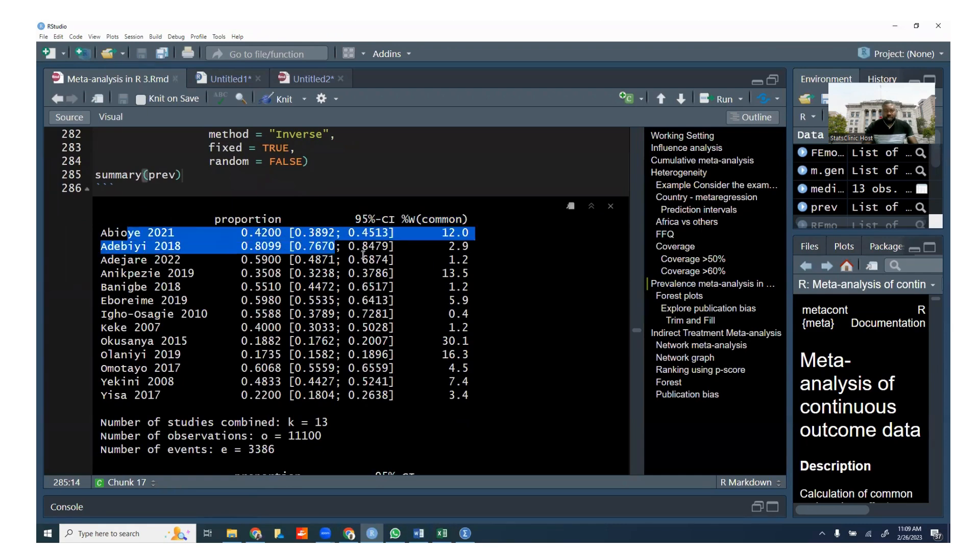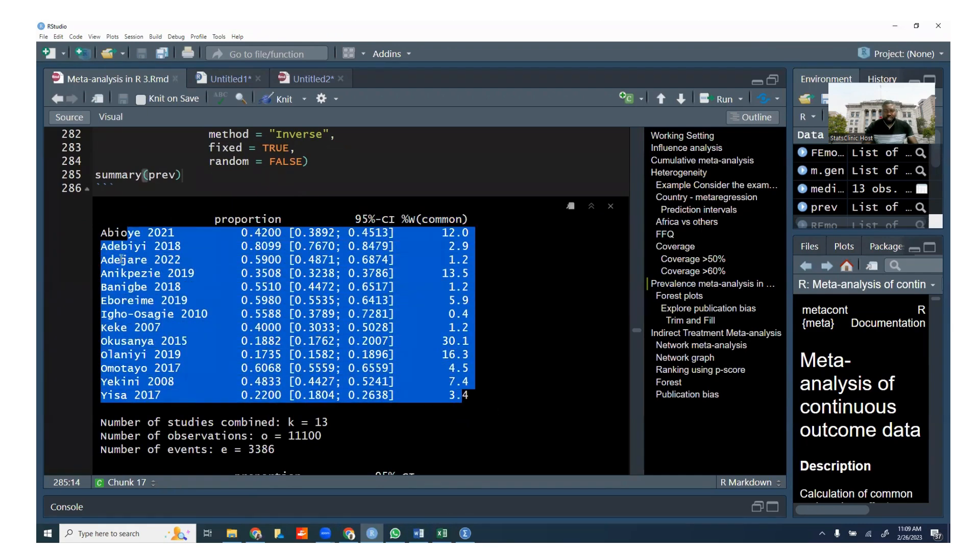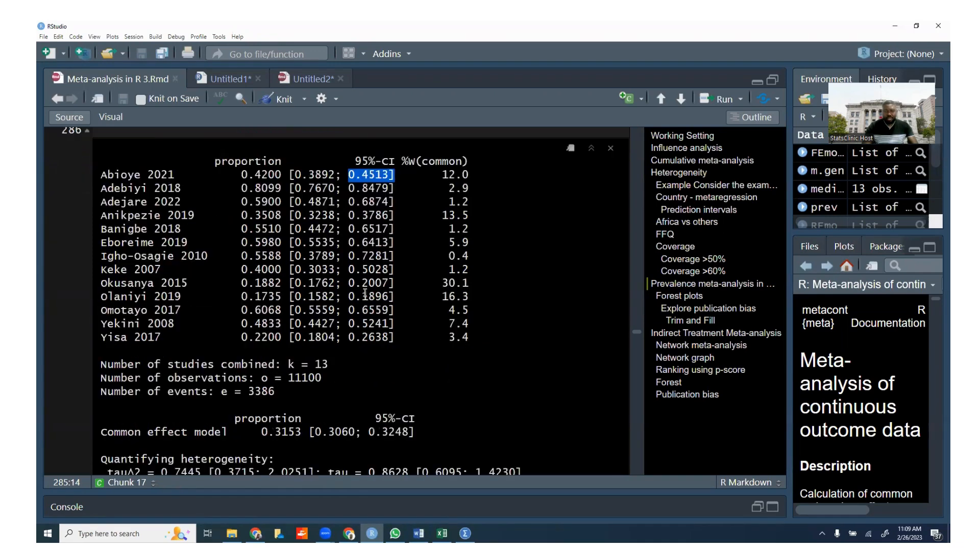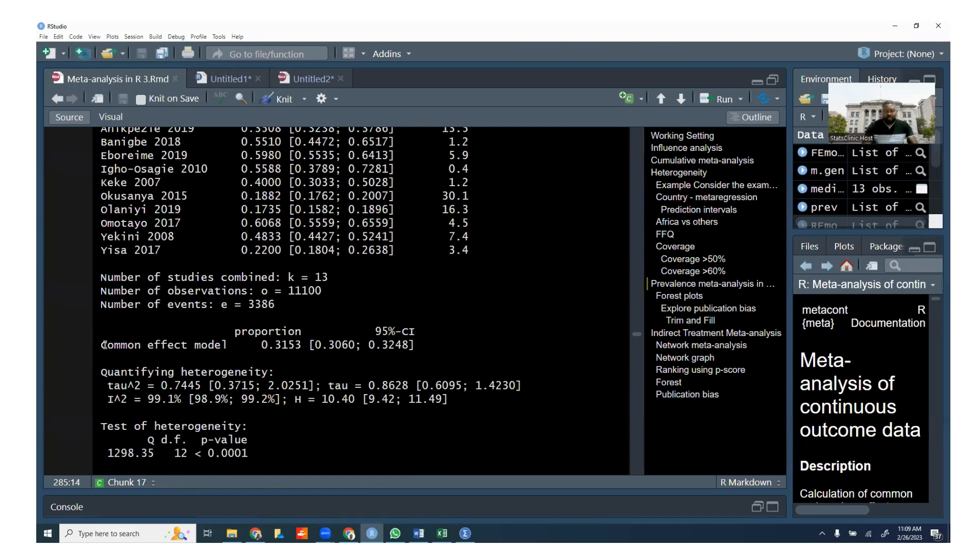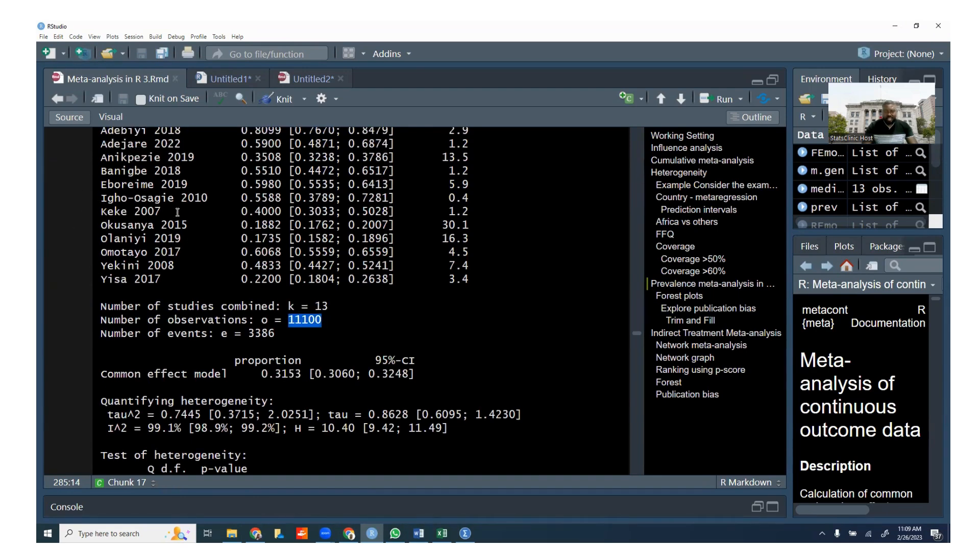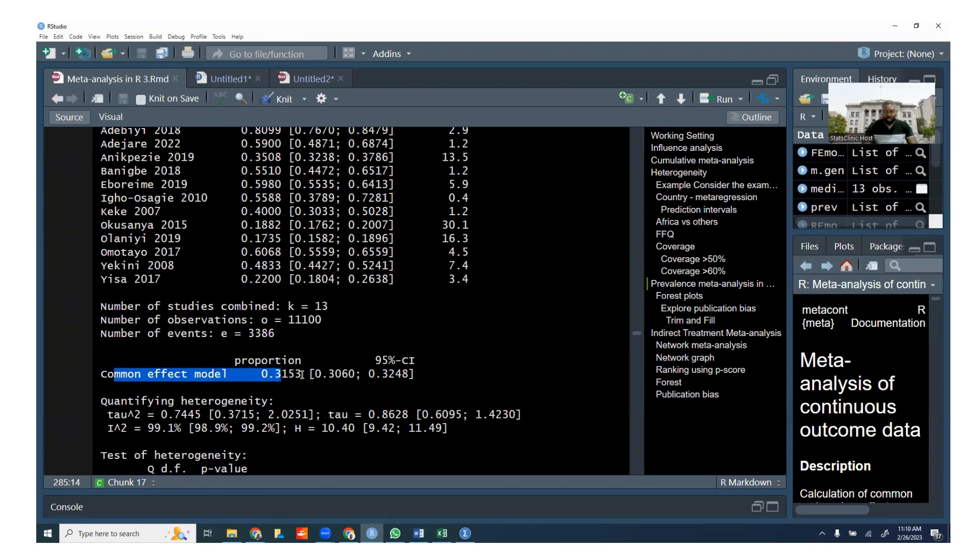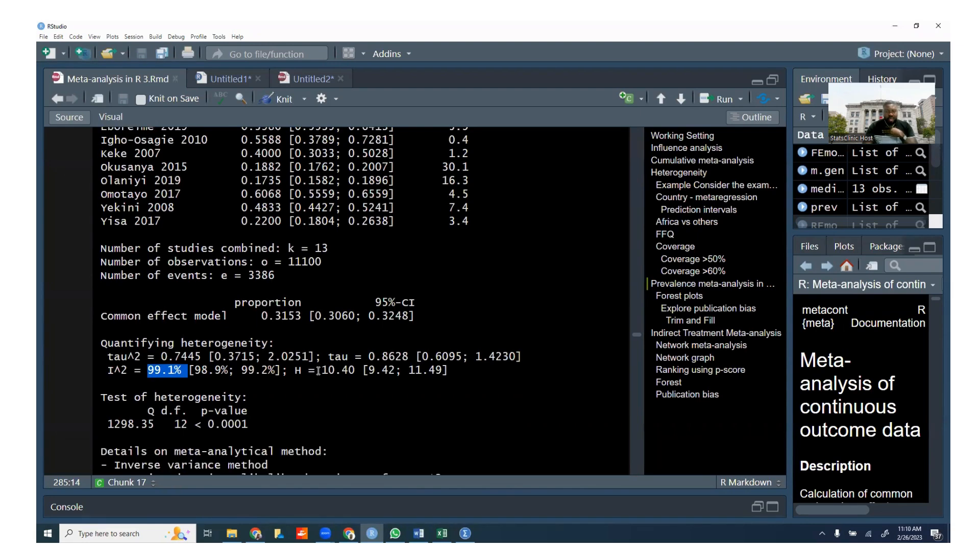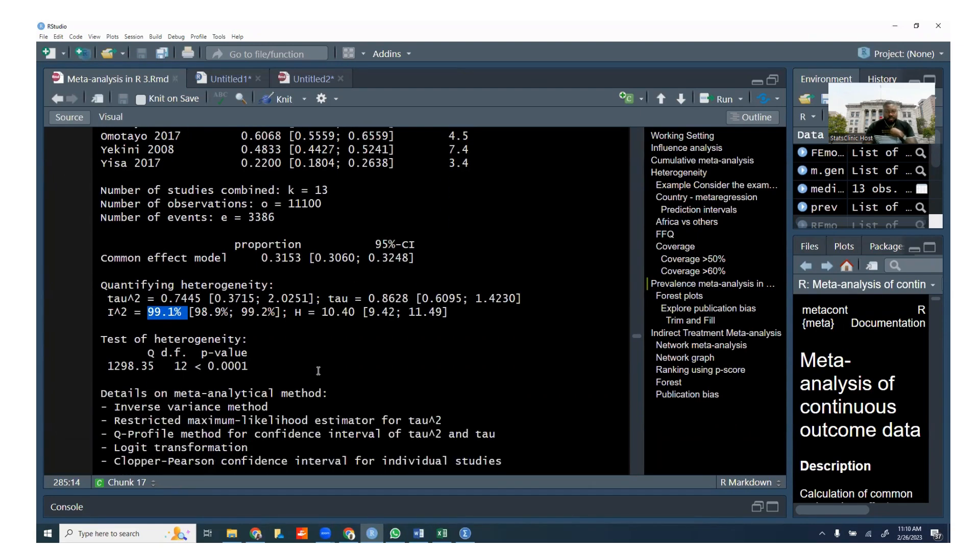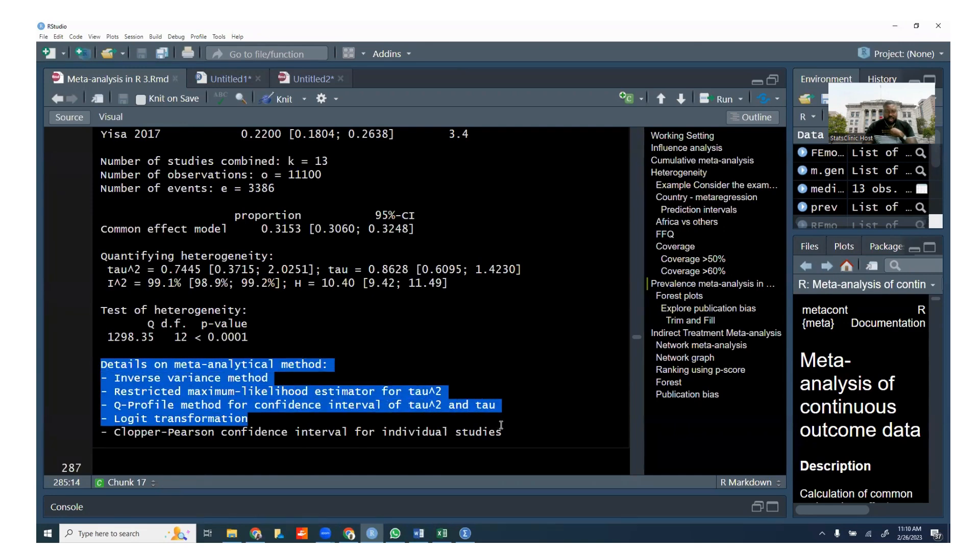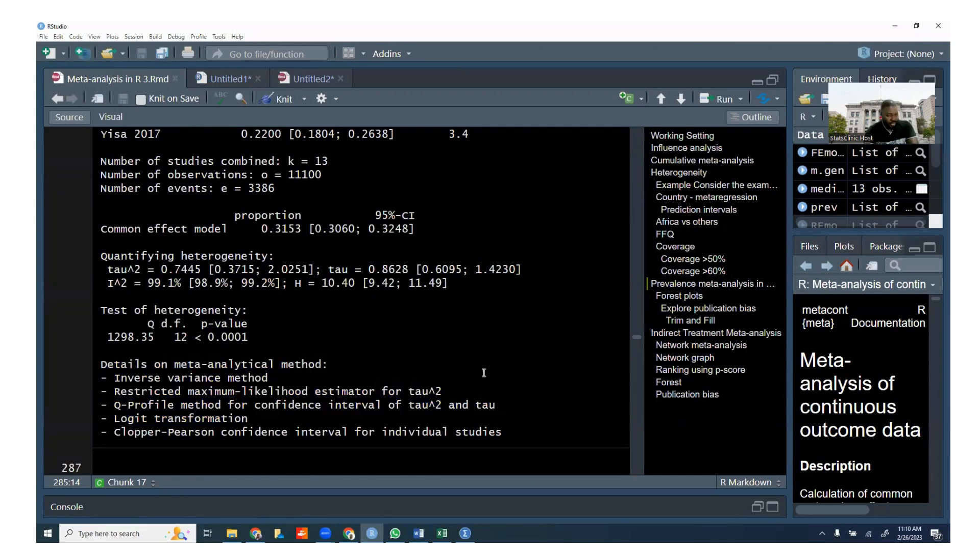So you will then look at each of the results, each of the estimates and the confidence levels, lower bound of the confidence level for that study, upper bound. And this is the pooled effect estimate that we're interested in, 0.3153, right? 13 studies, 11,100 people are in these populations that we've looked at. And they had 3,386 events. So the common effect model, basically, this is the pooled estimate 0.32. And we can also look at the I squared. The I squared here is 99%, which is very, very high. And then it gives us some details on what we're just looking at.